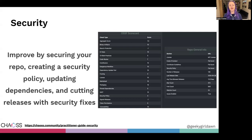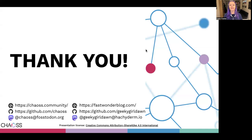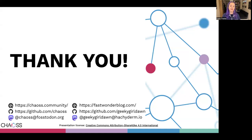And as always, you can find more details in our new Security Practitioner Guide. I hope this helps you use metrics to improve the security of the open source projects that you care the most about. I hope you enjoy the other videos in this Practitioner Guide series. Thank you for watching and I will see you around the CHAOSS community.